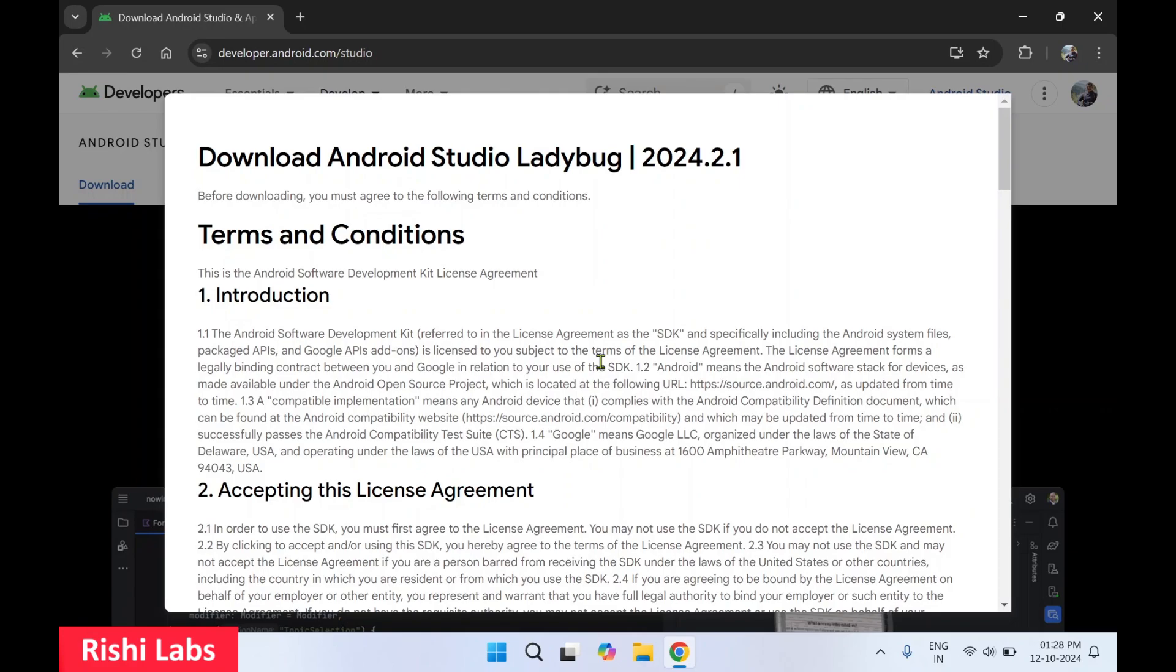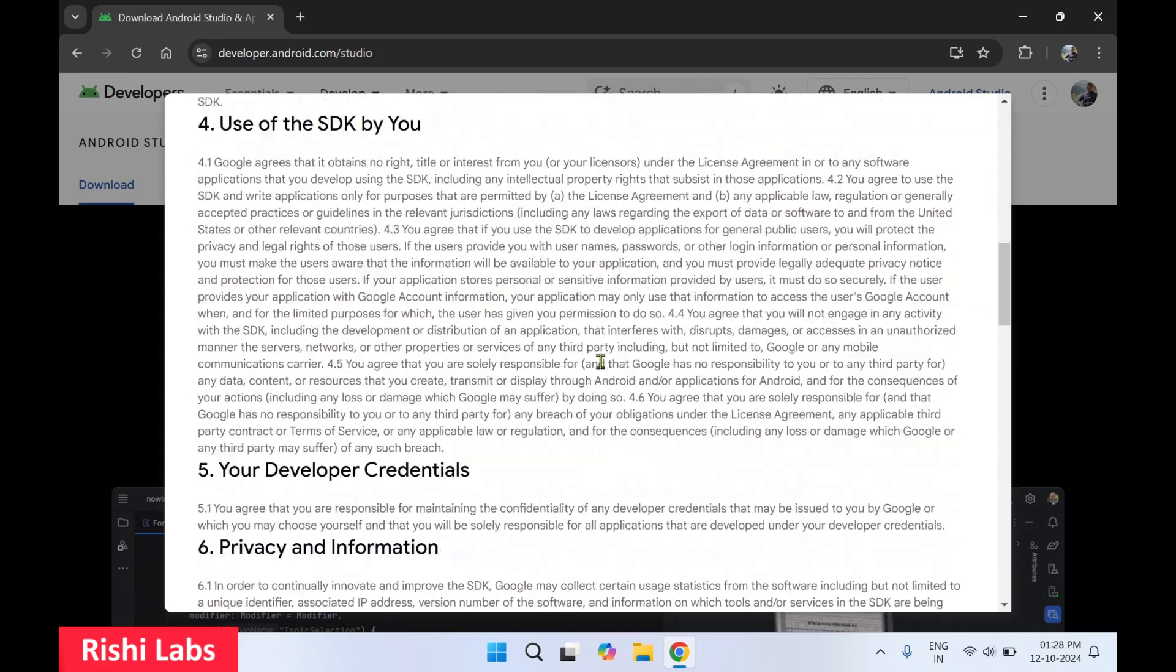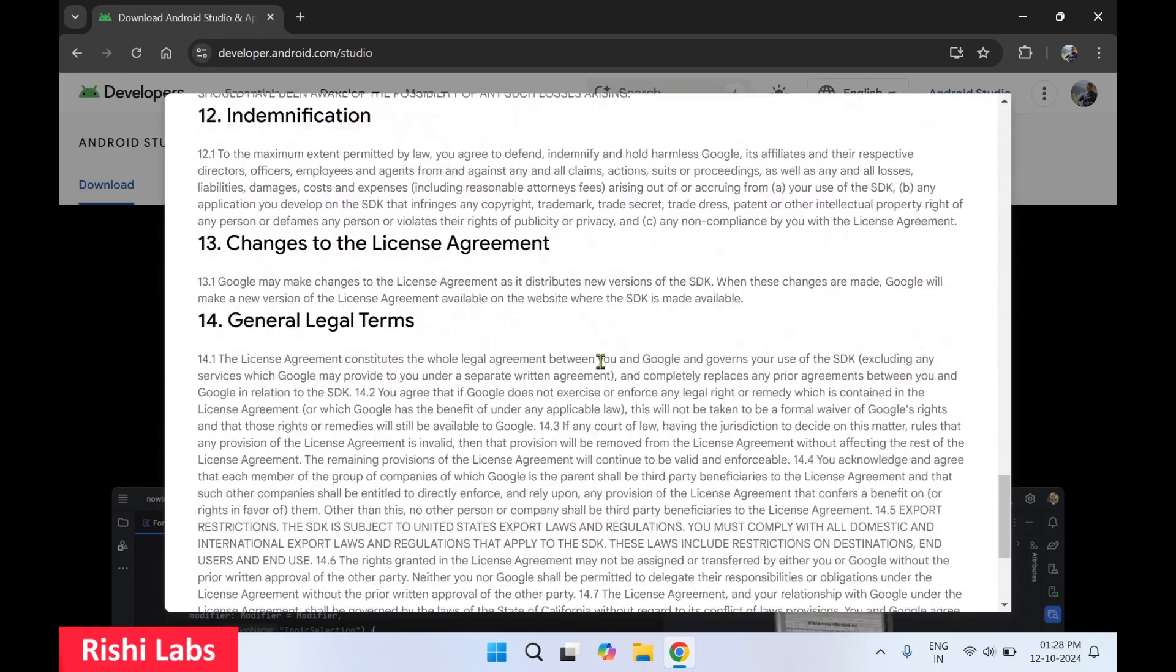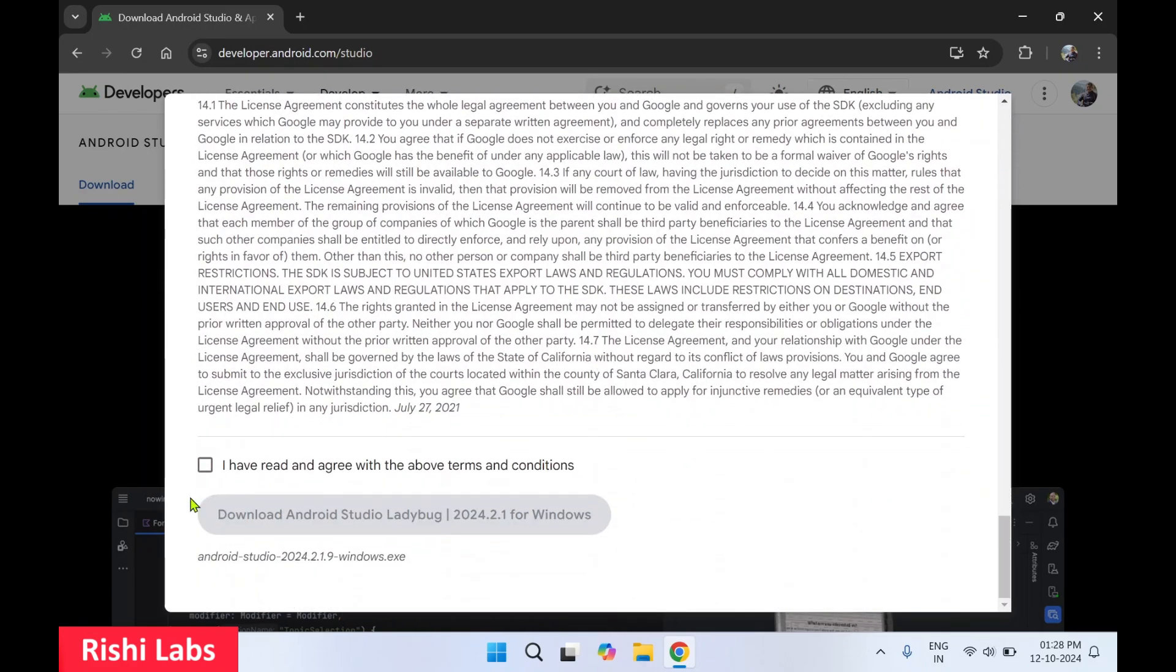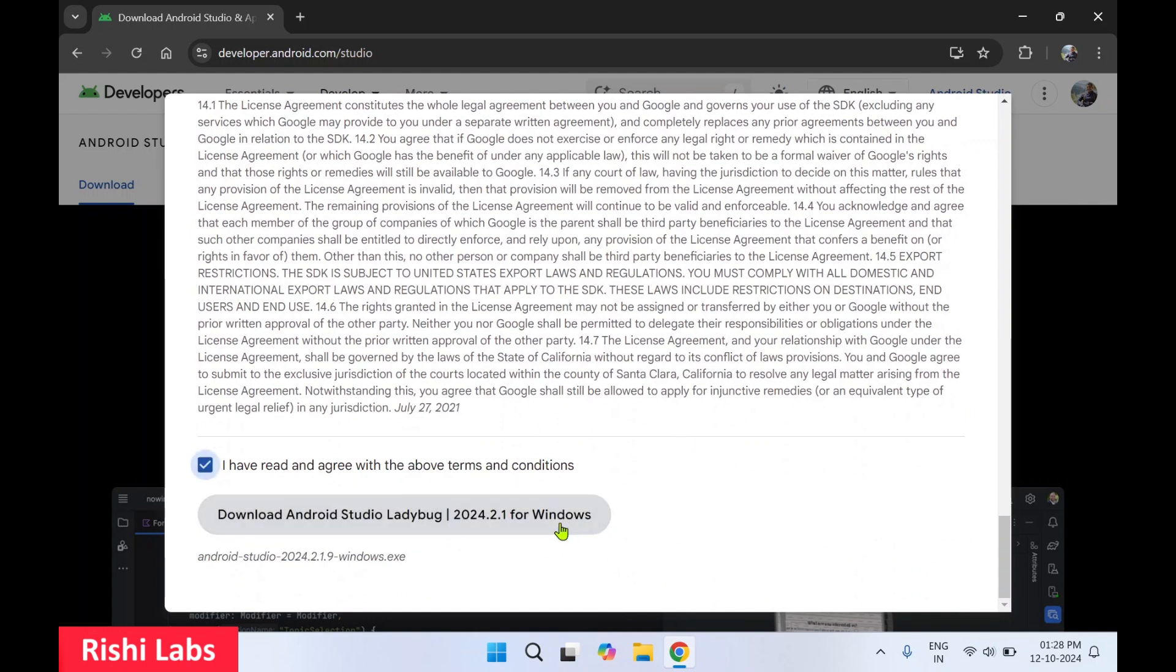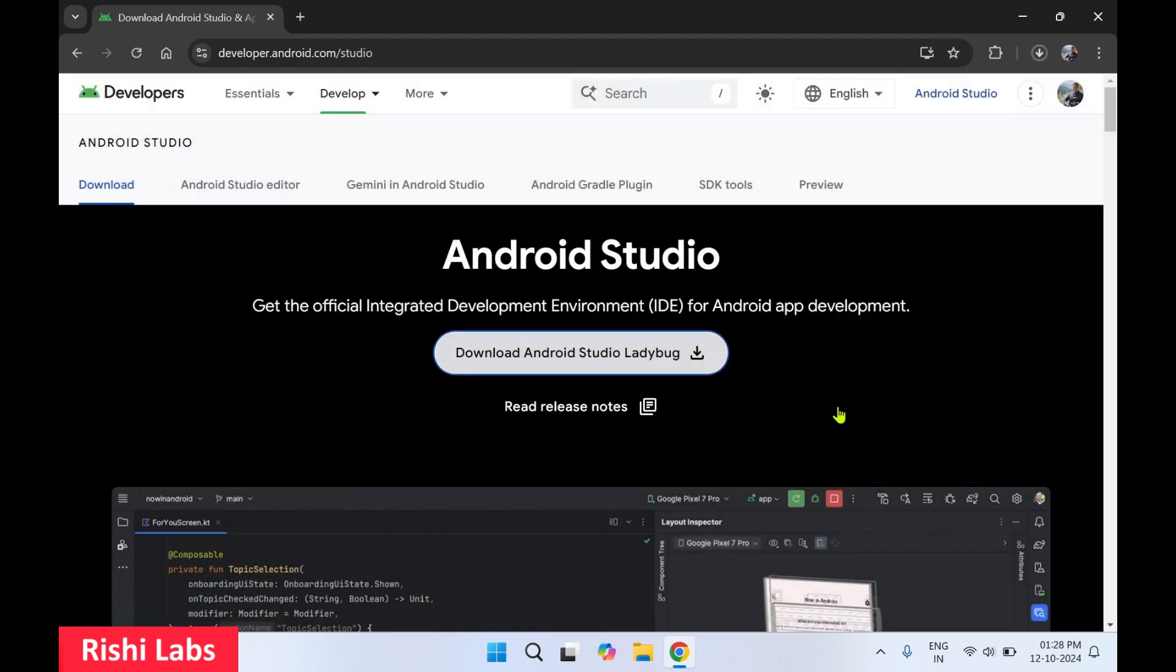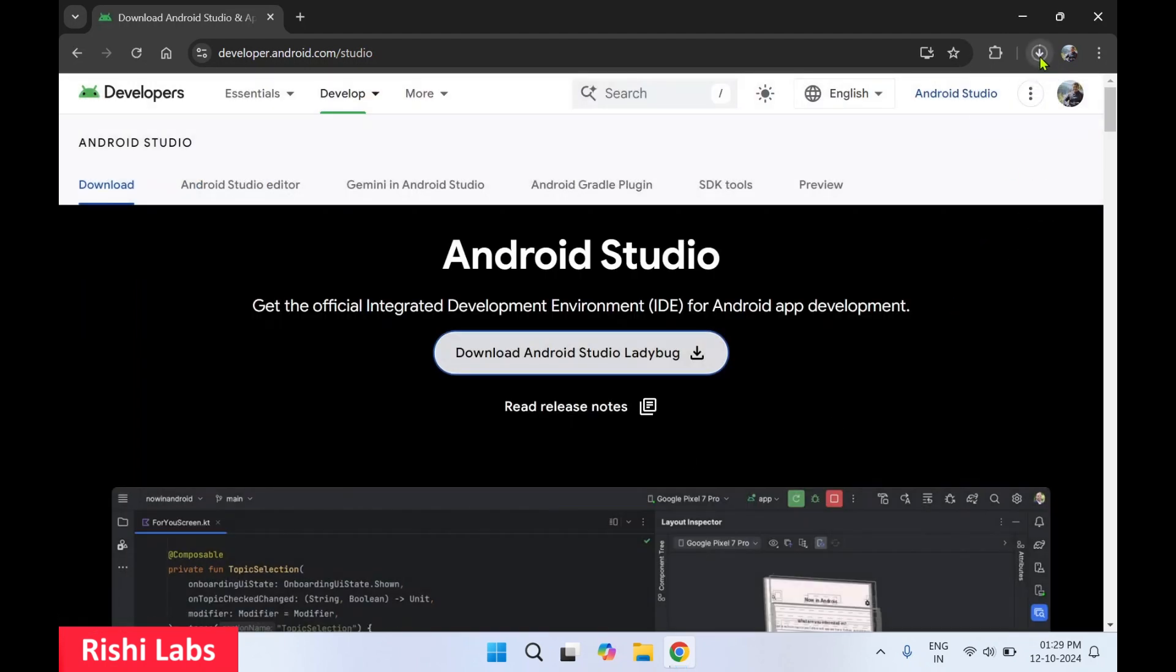On the terms and conditions page, scroll down and tick 'I have read and agree to the terms and conditions'. Then click on the download button. This will auto-start the download of the setup file.